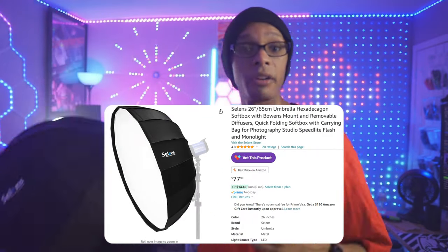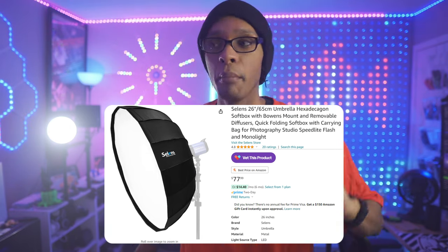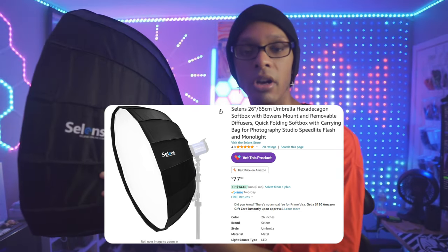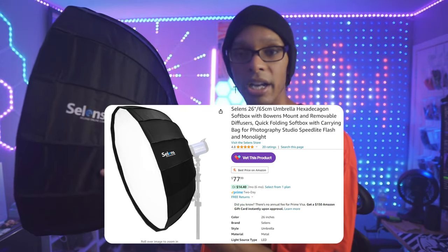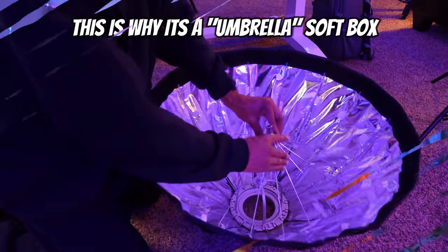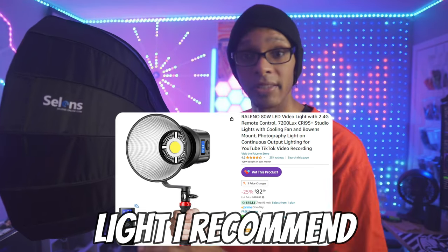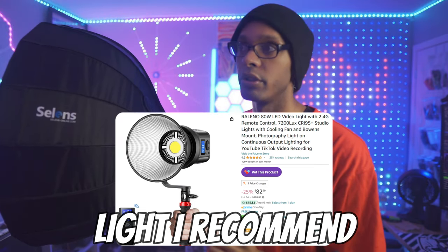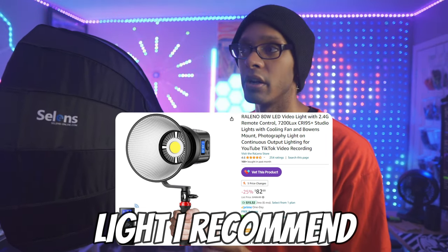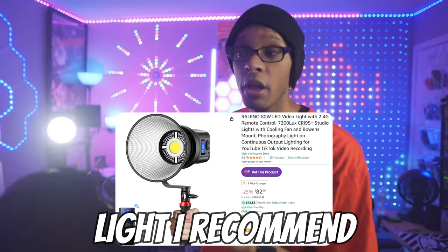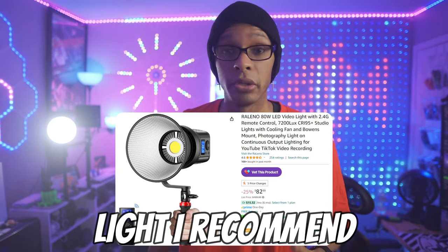For lighting, I recommend the Selens softbox — I'll put it on screen. I have the bigger version lighting me right now, but they're essentially the same design. I recommend this style because it's an umbrella-style softbox, meaning it opens and closes like an umbrella. If you need to tear it down and move it, it's easy and seamless. Other softboxes on the market take forever to set up and are more prone to breaking.